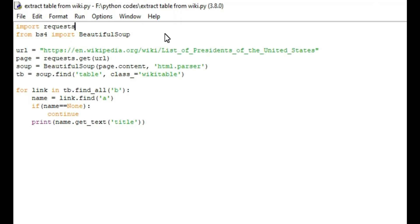Coming to the program, we are using two libraries. The first one is requests and the second one is Beautiful Soup. The requests library is used because if you want to access any website, first we need to send one GET request to that website. For sending that GET request, we are using this requests library.